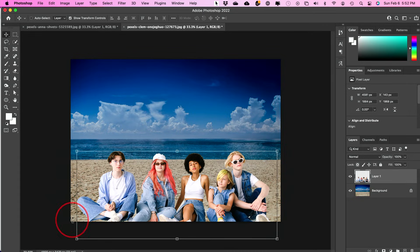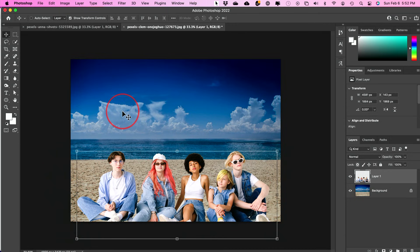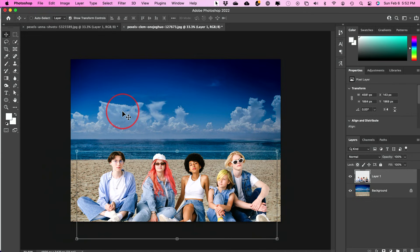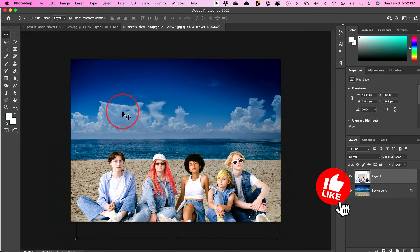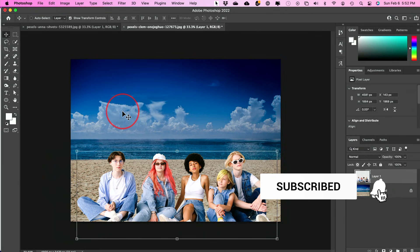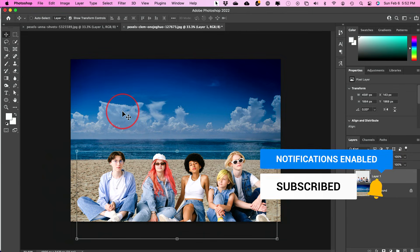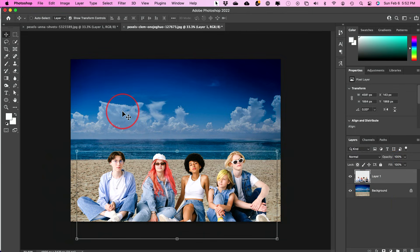And if you want a more in-depth video on how to make this more realistic, I do have a video about combining images in a more realistic way. But this was just a quick guide on combining two images in Photoshop. Please give this video a thumbs up and I'll see you next time.